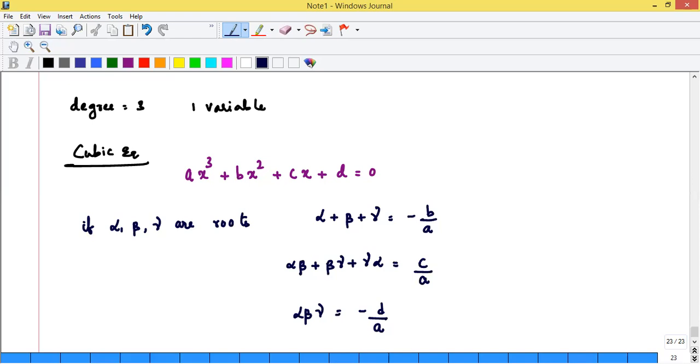For a bi-quadratic equation, degree = 4. They have not been asked much, but the structure is similar. The coefficients are A, B, C, D, E corresponding to powers x⁴, x³, x², x, and constant.